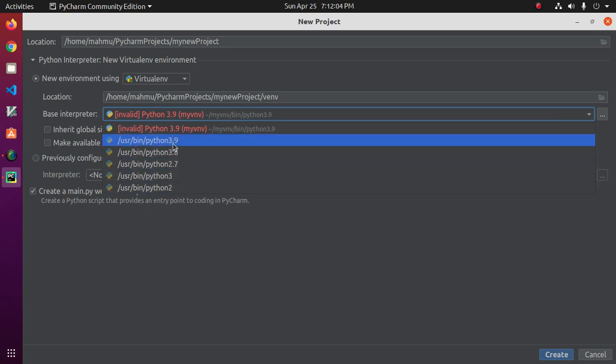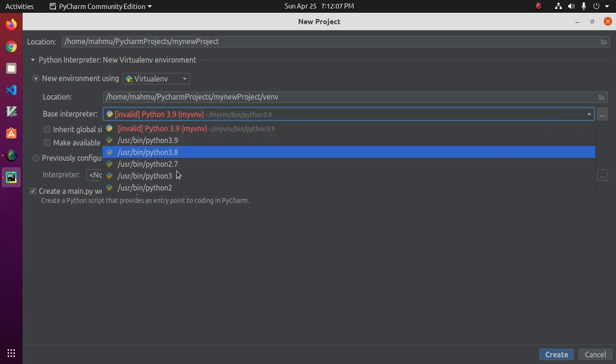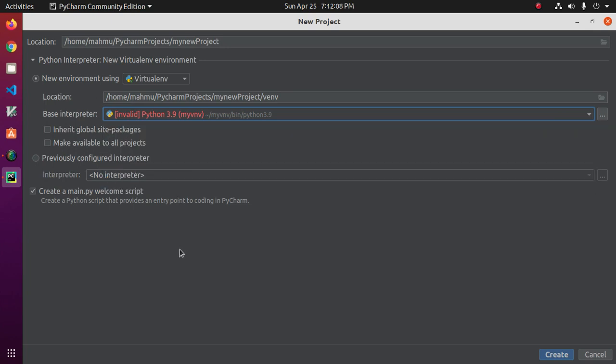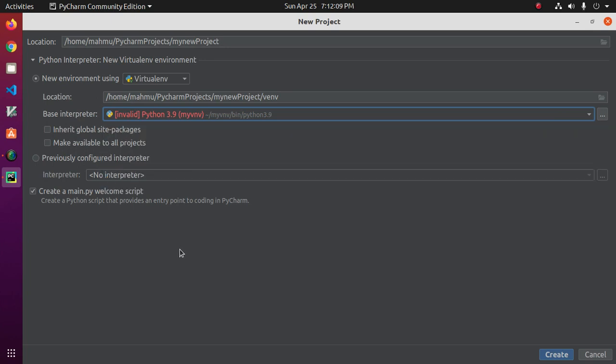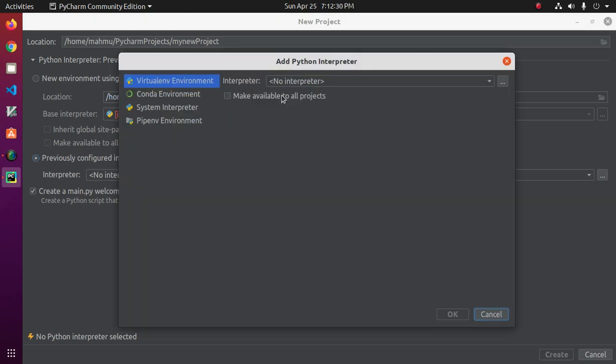Select any one from this list. Or if you have an existing interpreter, that means existing virtual environment, then select Previously Configured Interpreter. Then click on this three dot icon, and then click on this three dot icon.